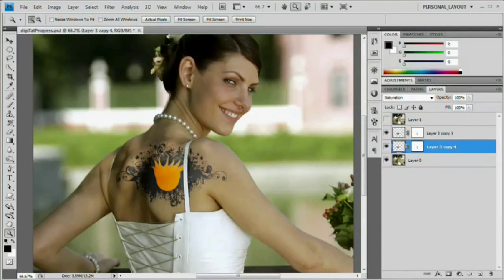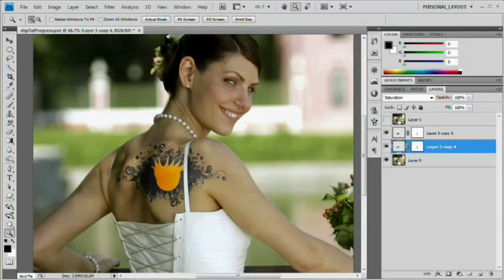Hello and welcome to this video tutorial brought to you by tutvid.com. Today we're going to take a look at digital tattoos — both adding and removing them. A lot of times if you're shooting somebody they may ask you to remove a tattoo, or you may absolutely have to depending on what you're doing, but it's definitely a skill you need to know. Adding a tattoo is maybe not so much a required skill but kind of a fun thing to do sometimes. Both of them are pretty easy to do.